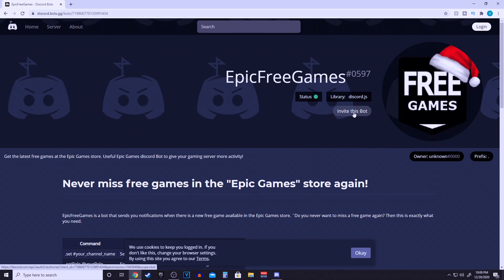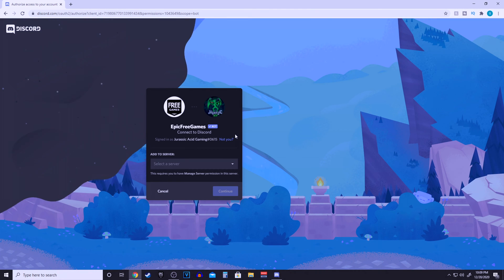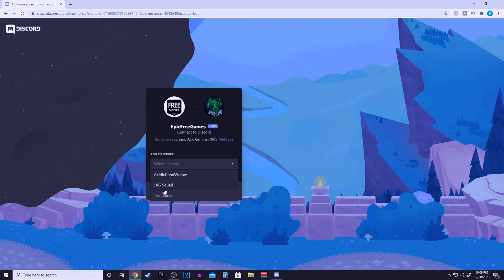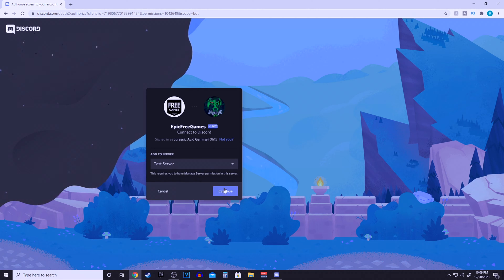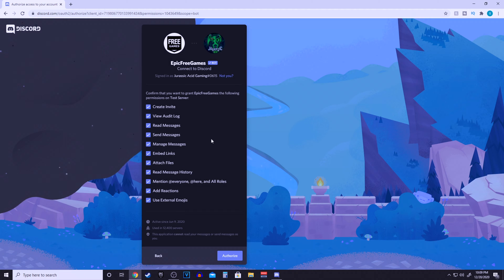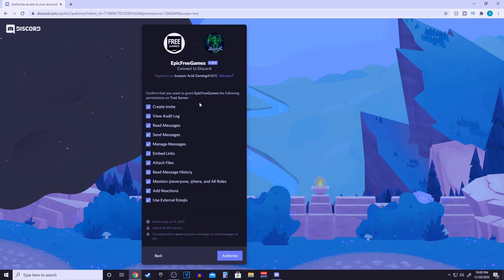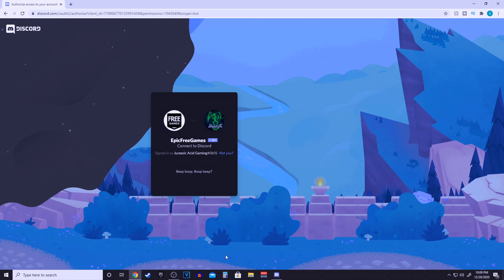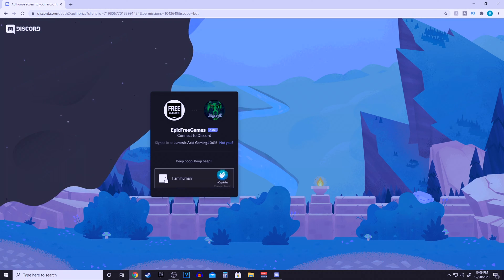Now select the server that you want. It's going to show you your Discord icon and the free games bot icon. For example, this time we're doing the test server. Click continue and these are all the permissions that it's going to ask for. You don't really have to worry about changing anything because in Discord you can always customize it inside the Discord app itself. So just go ahead and click authorize. I am a human.